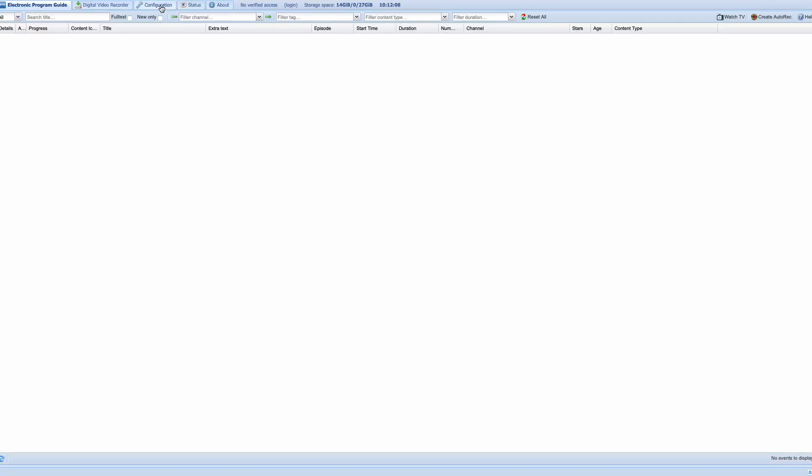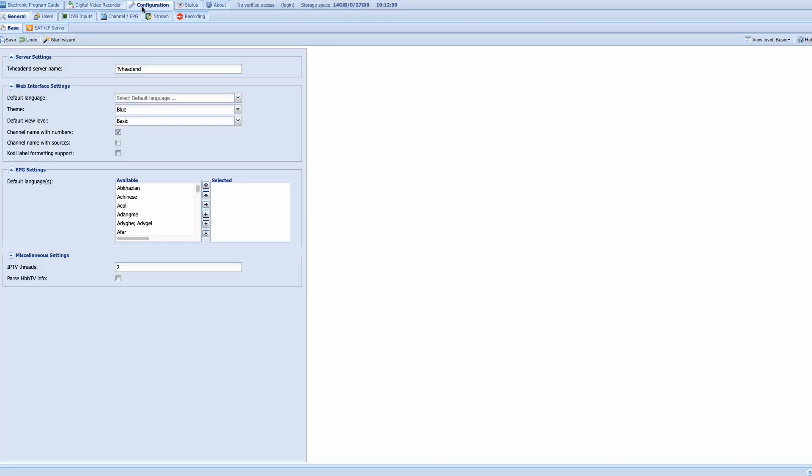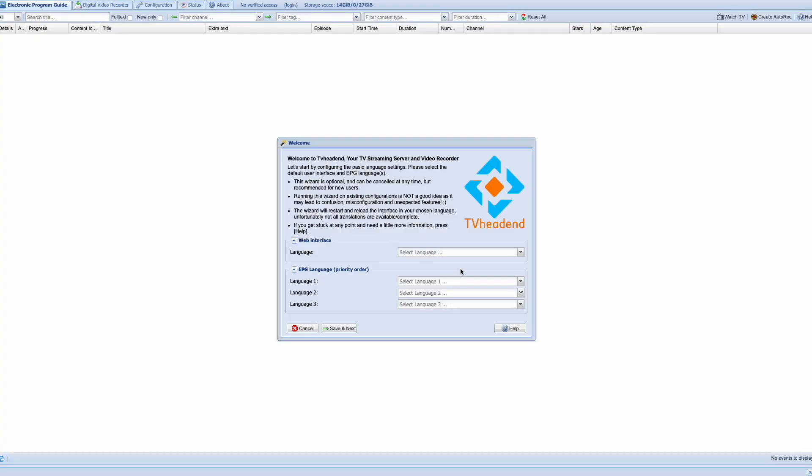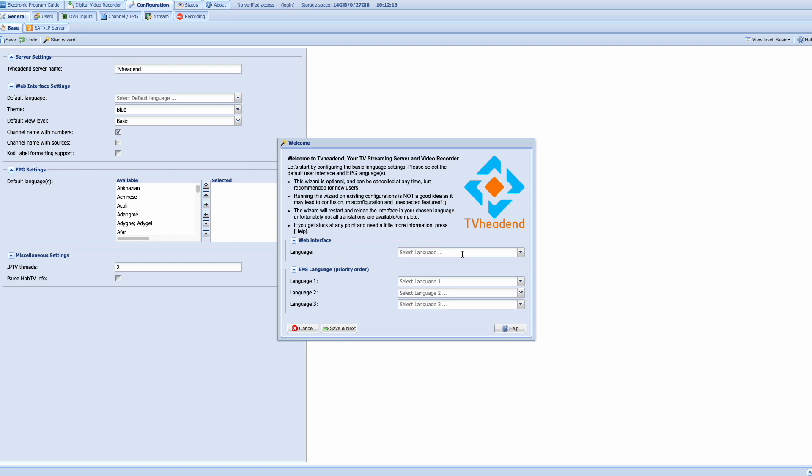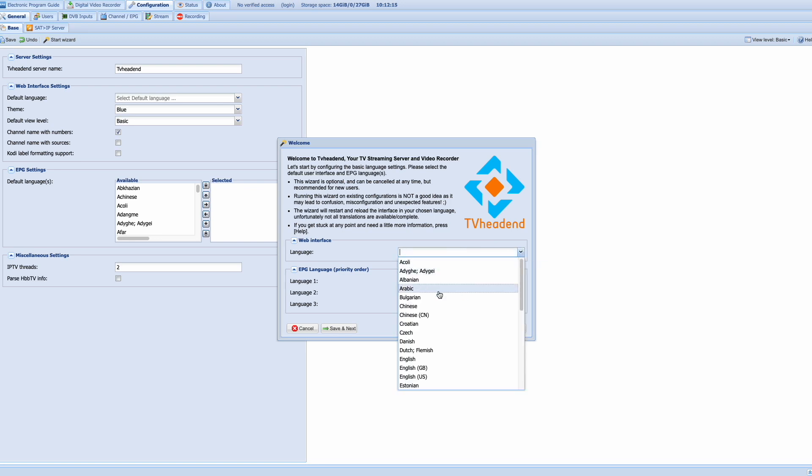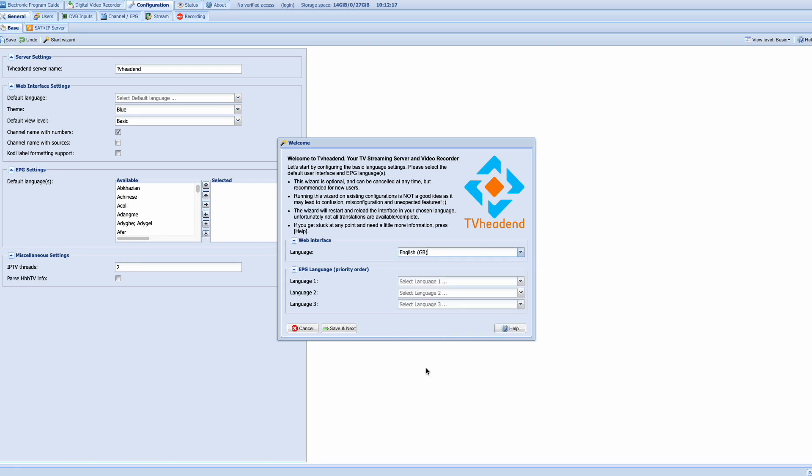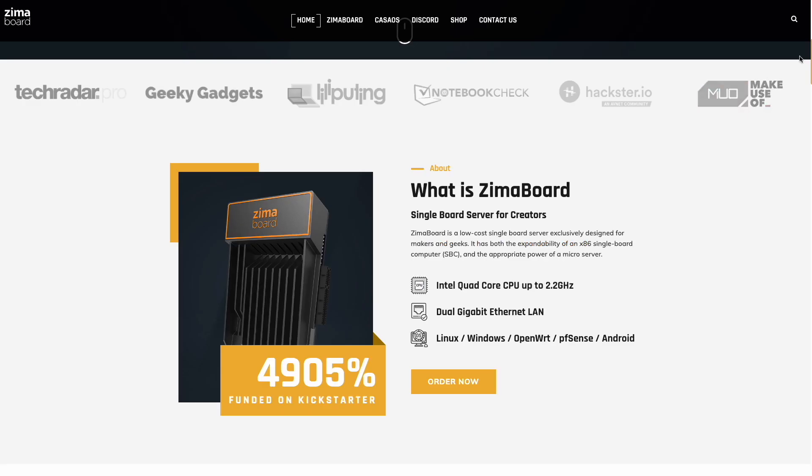And that's our new TV Headend application. And let's just check if it works. And of course it does work, and there's our TV Headend front end ready to set up. Now if you do want me to show you how to set up TV Headend on the Zimberboard, let me know in the comments below. So guys,